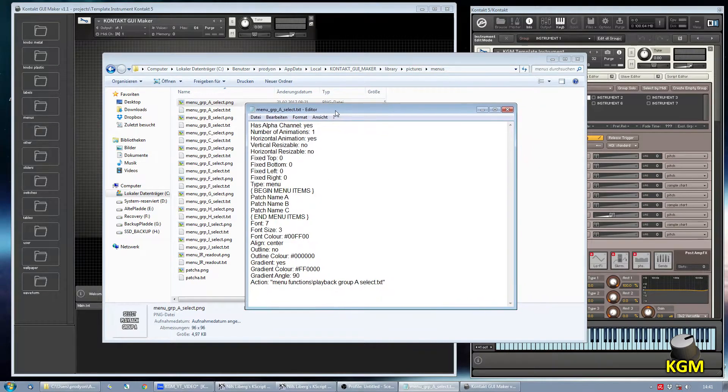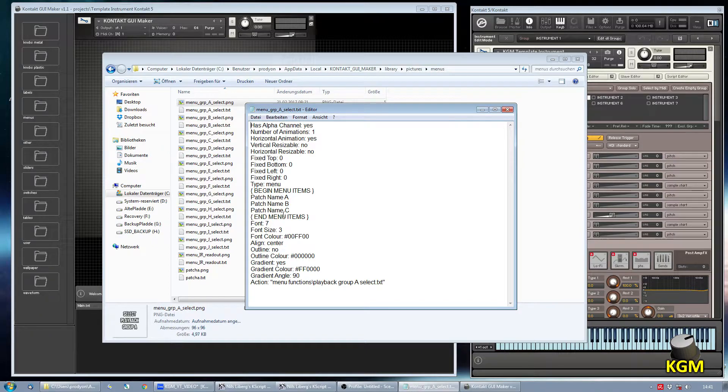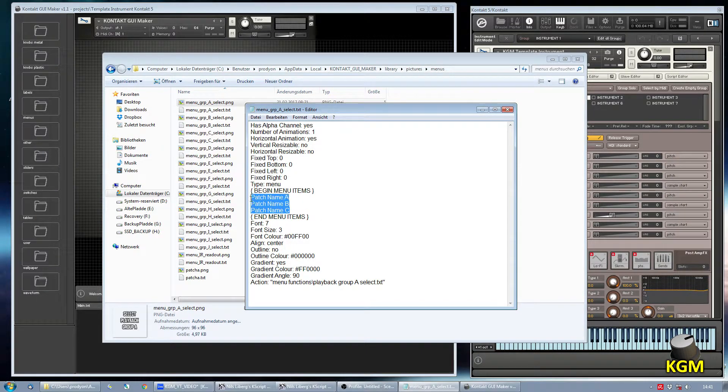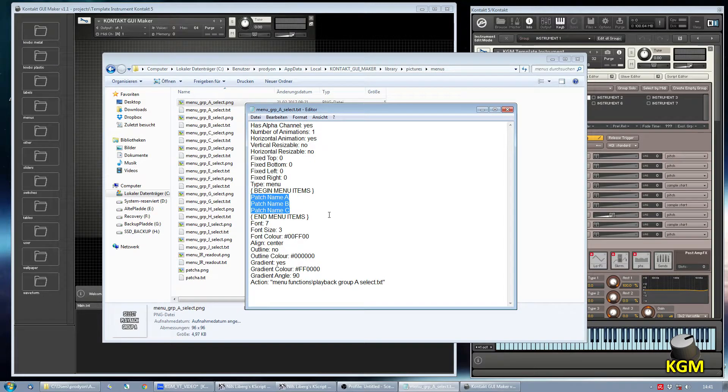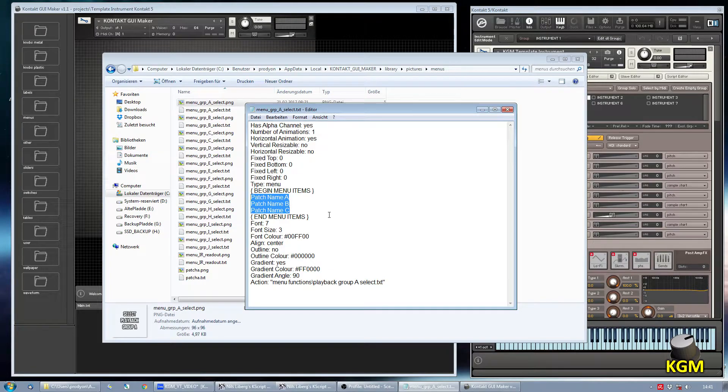And it looks like this and the part that we want to take care of is the begin and end menu item section. Since I've imported eight different bass sounds into my instrument I will give them some random names here.